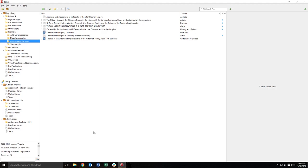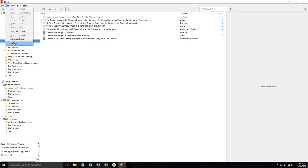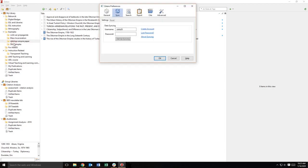Open the Zotero application on your computer and select preferences in the edit menu. On the Zotero preferences page, select the sync tab. Enter your Zotero username and password and then click setup syncing.